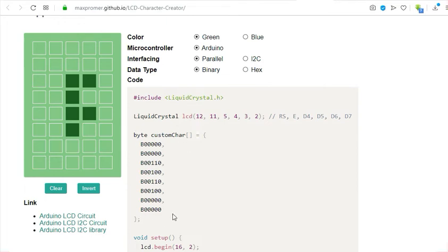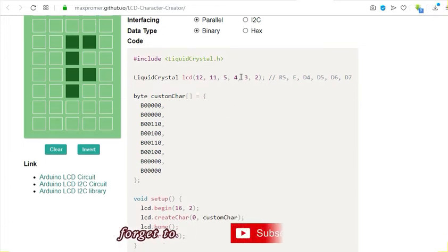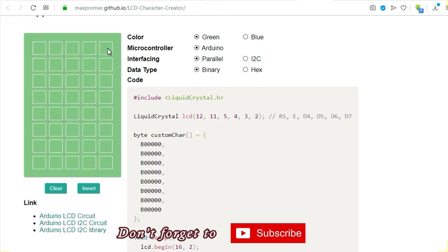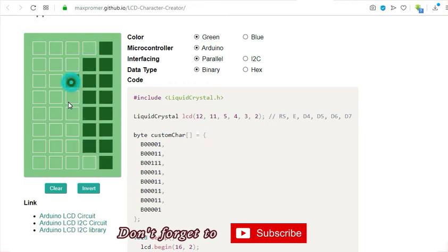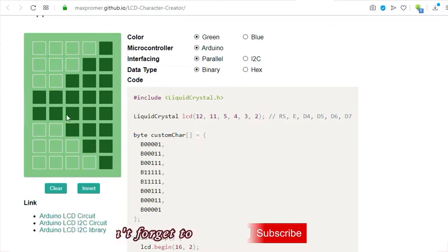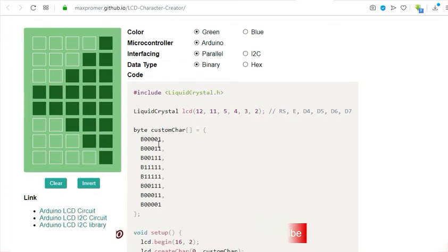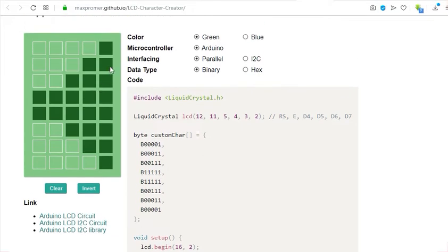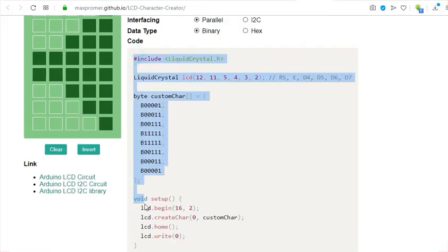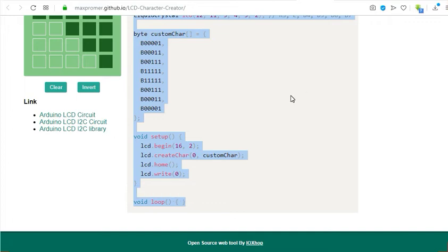After creating that array of 8 bytes, you can transfer this code sketch and use it in our own code. Let me create a simple custom character here. I've created one custom character, a sound symbol. If I want to display this character on my LCD screen, I'm going to just copy this code here and paste it in your Arduino IDE.